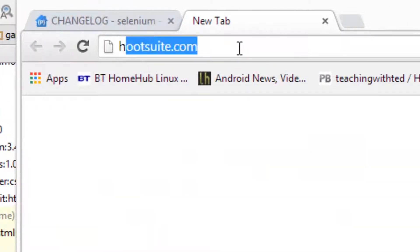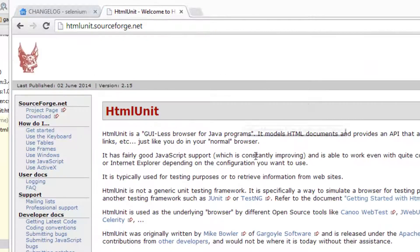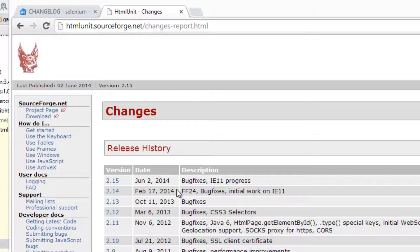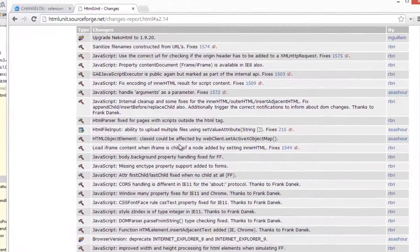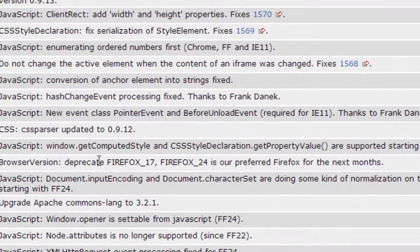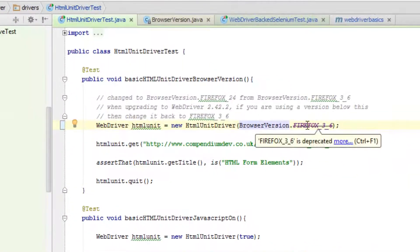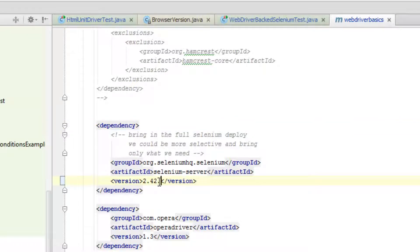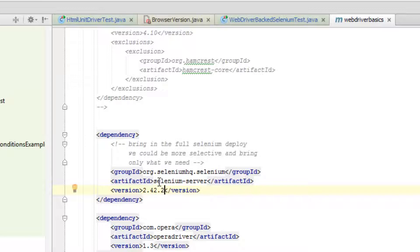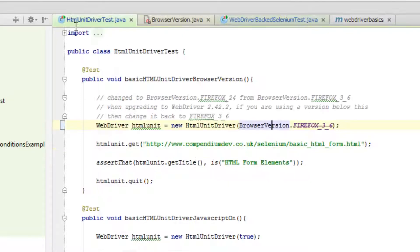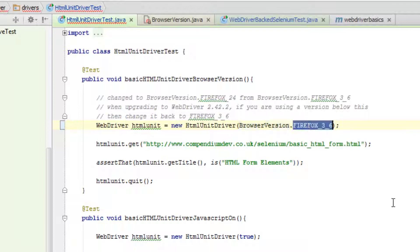So if I go off to the HTMLUnit site and look at the change history, I can see that WebDriver is not using the most up-to-date version of HTMLUnit — that's fine. I know it's using version 2.14. If I have a quick scroll through here, I can see there have been some changes to the Firefox versions, and it's recommending that I use Firefox 24. So in my test — normally I wouldn't be changing versions as often, but just to demonstrate things I'm switching back and forward between 2.40.0 and 2.42.2 — in 2.42.2 we can see that Firefox_3_6 doesn't exist. If I replace it with Firefox 24, everything is fine.